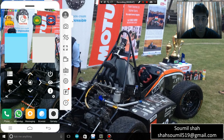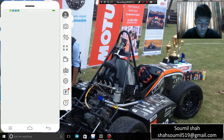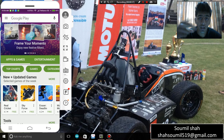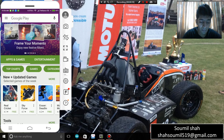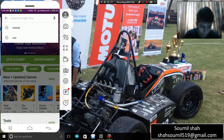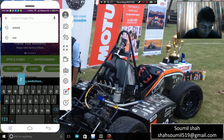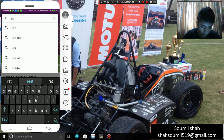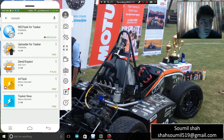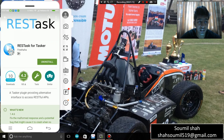So without wasting much time, let's get started. First of all, you have to go to the Play Store and download three applications: number one is the Blink application, number two is Tasker, and number three is the REST Task plugin for Tasker.